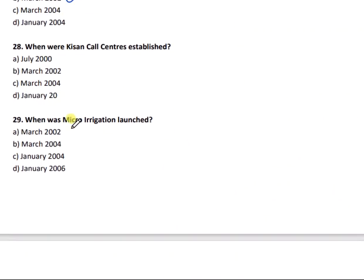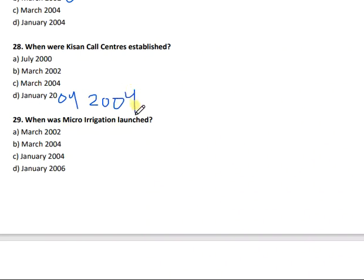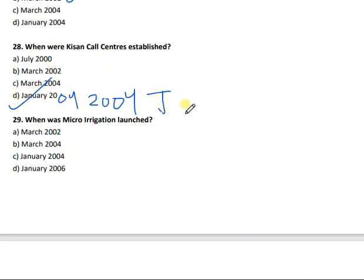Question 28: When were Kisan Call Centers established? The right answer is option D — January 2004.